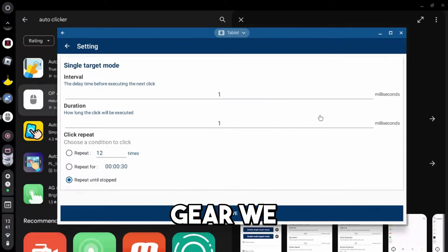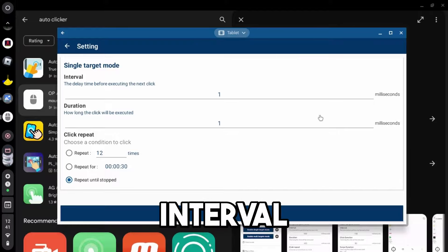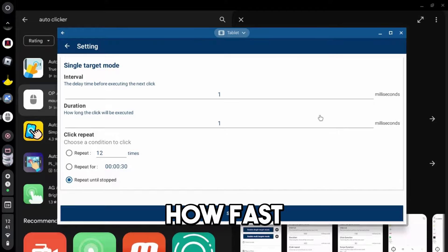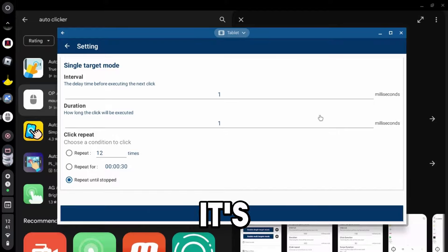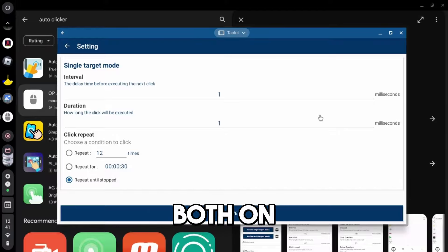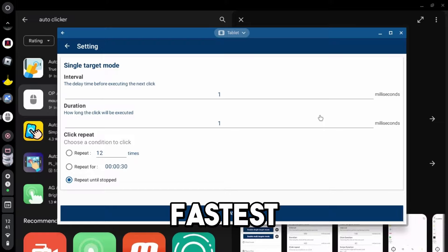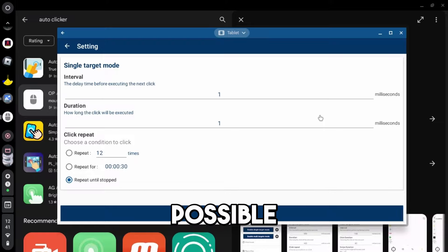If we click on the settings gear, we can change the interval, which is how fast it's been clicking, and the duration, so how long it's actually holding down for. I put those both on one because I want the fastest clicking speed possible.